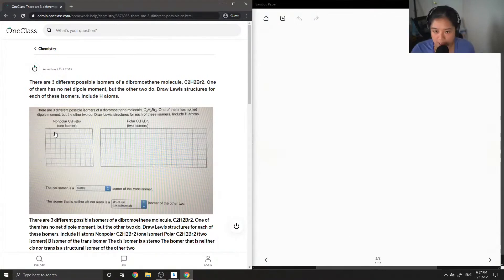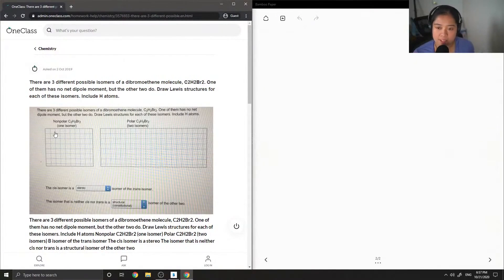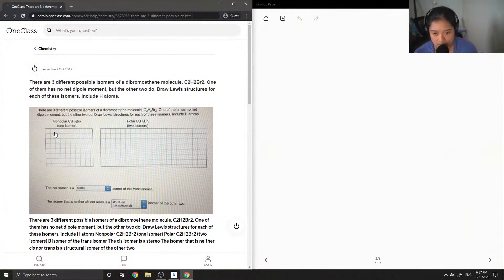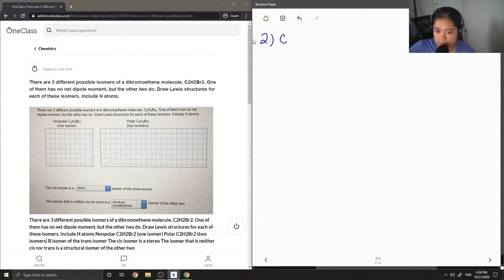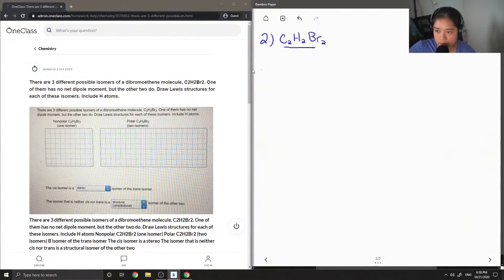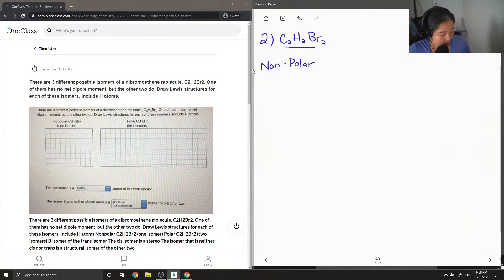There are three different possible isomers of a dibromoethene molecule, C2H2Br2. One of them has no net dipole moment, but the other two do. Draw Lewis structures for each of these isomers, including hydrogen atoms. So this is question number two, and we're looking at all the different isomers of C2H2Br2, separated into nonpolar and polar.